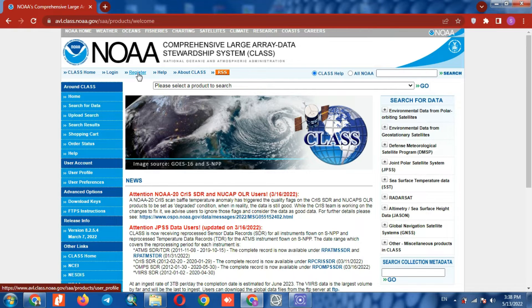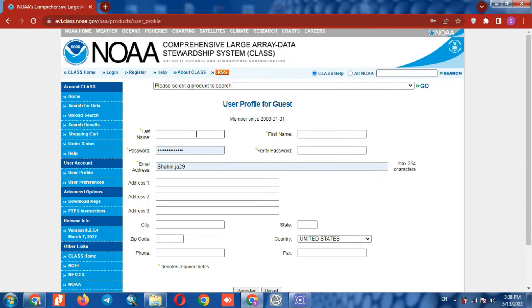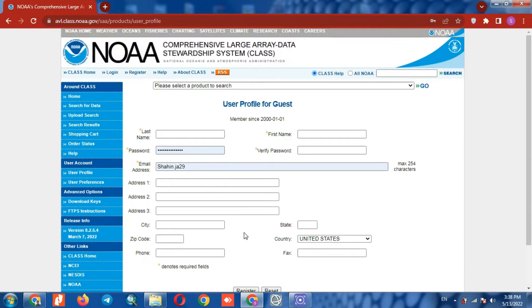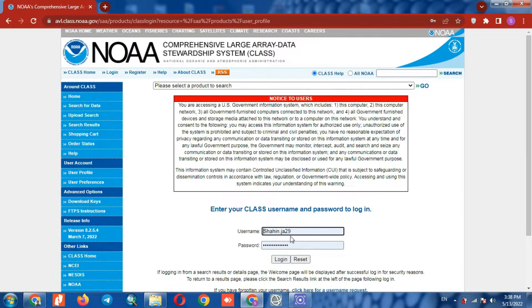You are required to register first. If you haven't registered on this website yet, you must first register and then log in to your account. We've already registered, so we log in.